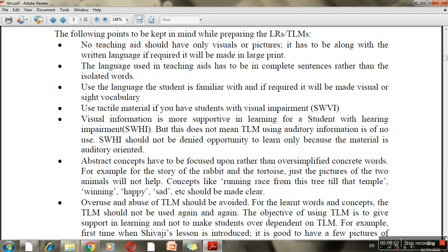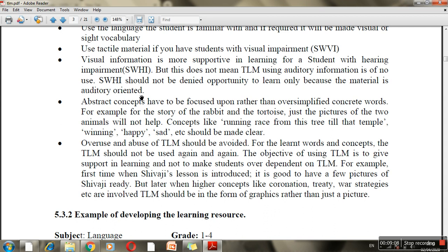You should focus on abstract concepts. For example, in the story of the rabbit and tortoise, just two pictures of the animals will not help. You should explain the concept of a running race from one point to another. A child can't imagine a tree or temple from nothing, so you should create a chart that captures the scene from the actual starting point to the end point.